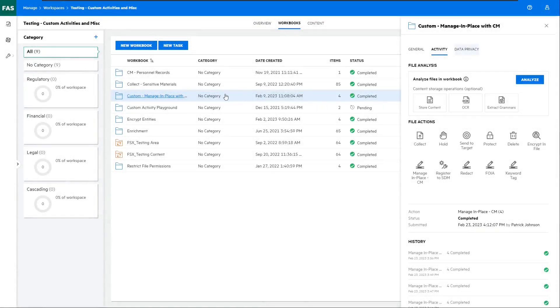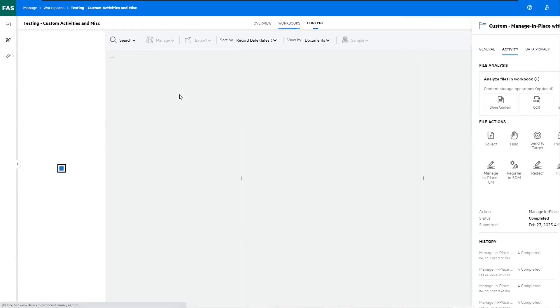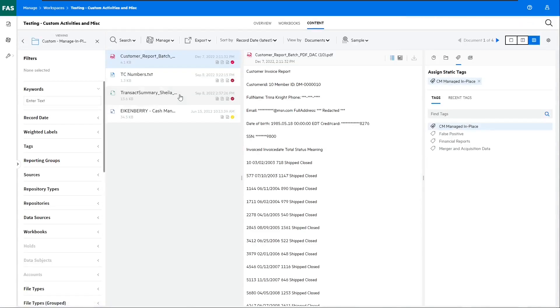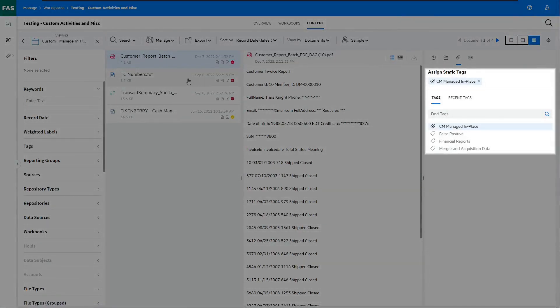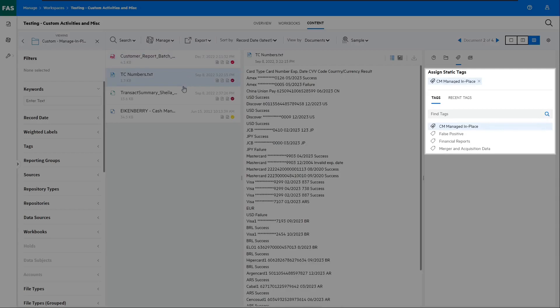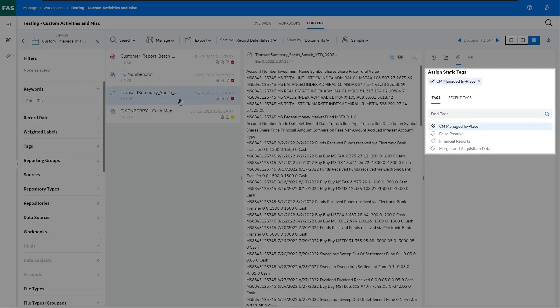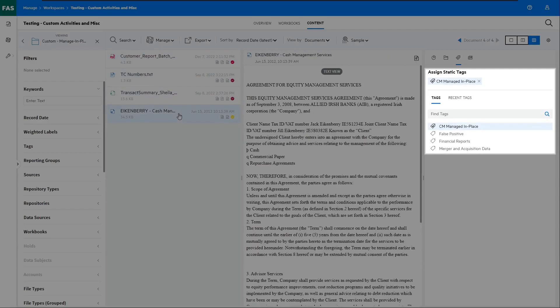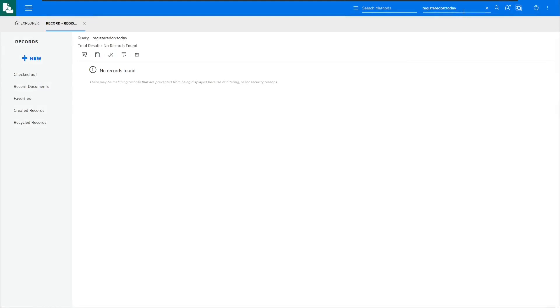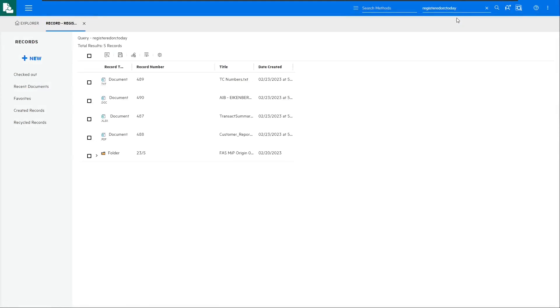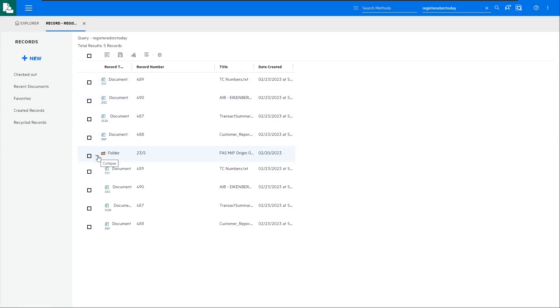And if we actually take a look at the files within that workbook, we can see they now have that static tag of CM managed in place. Let's hop back over to Content Manager, and let's refresh that search for registered on today. Here we have those four items based on that origin API call.